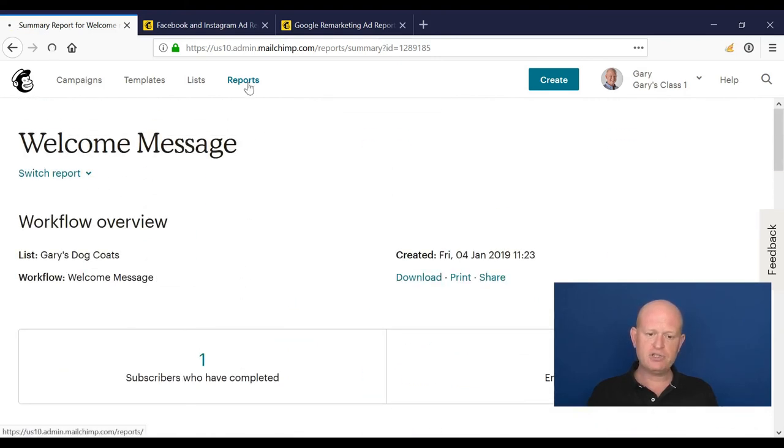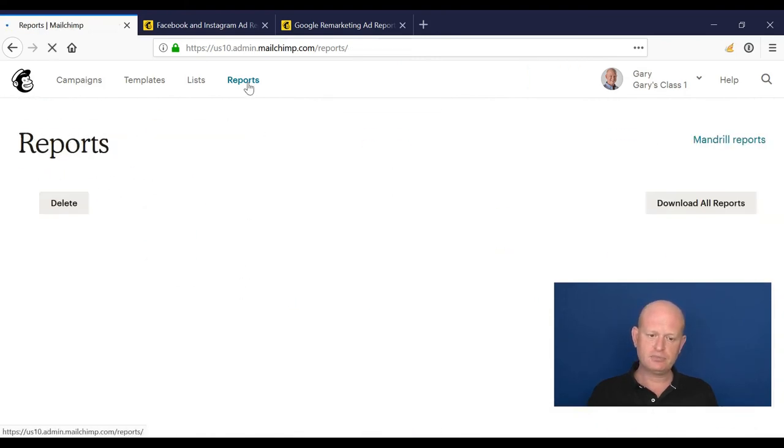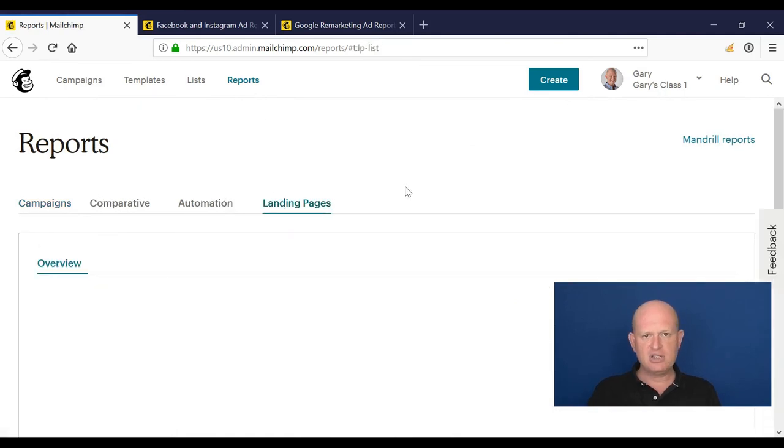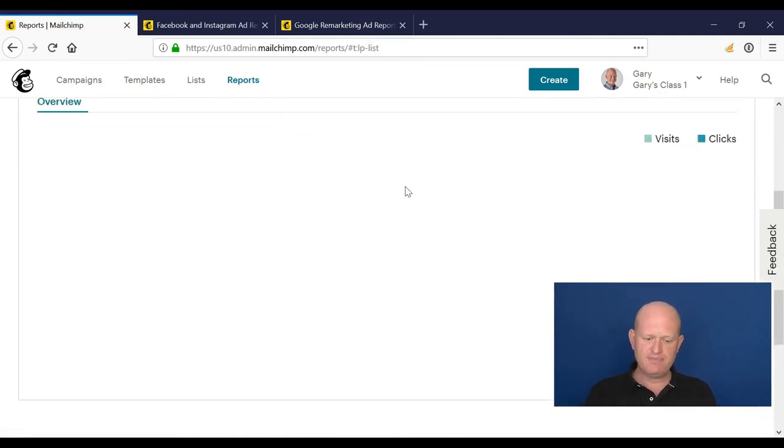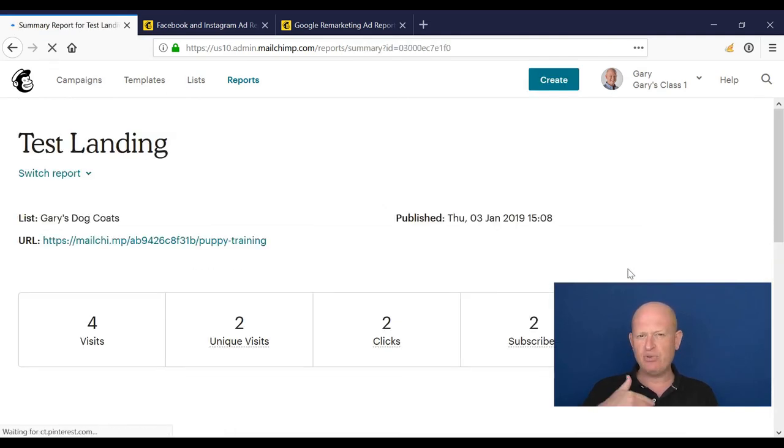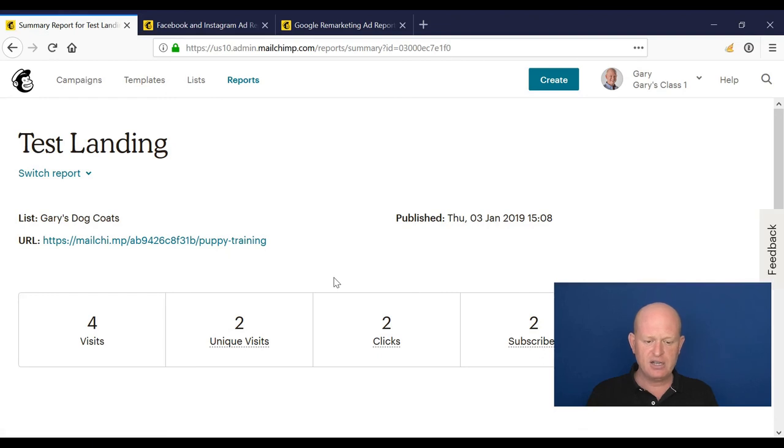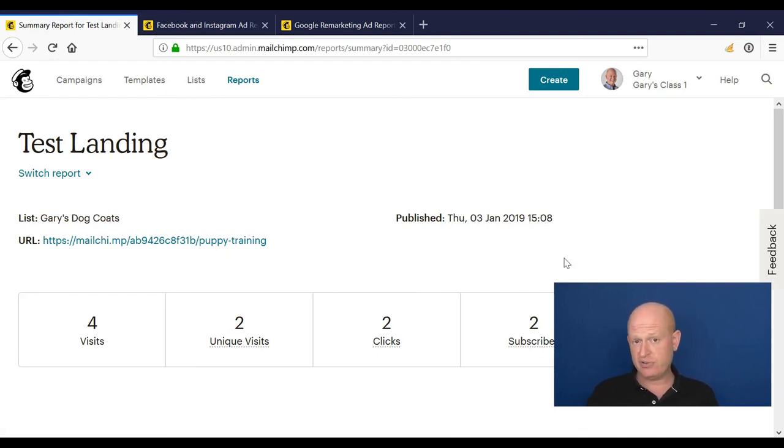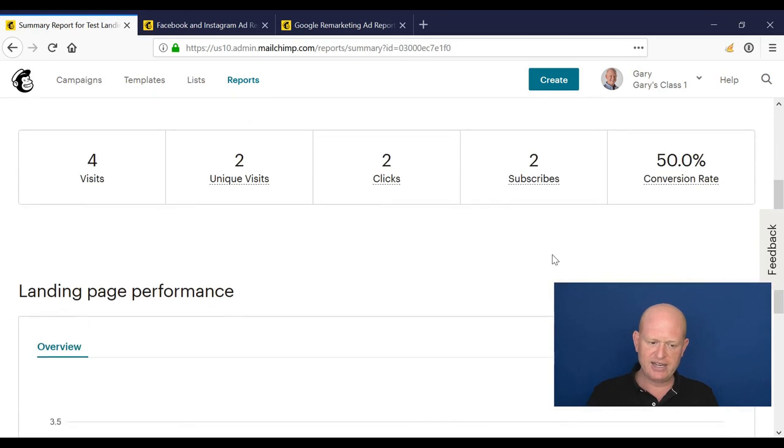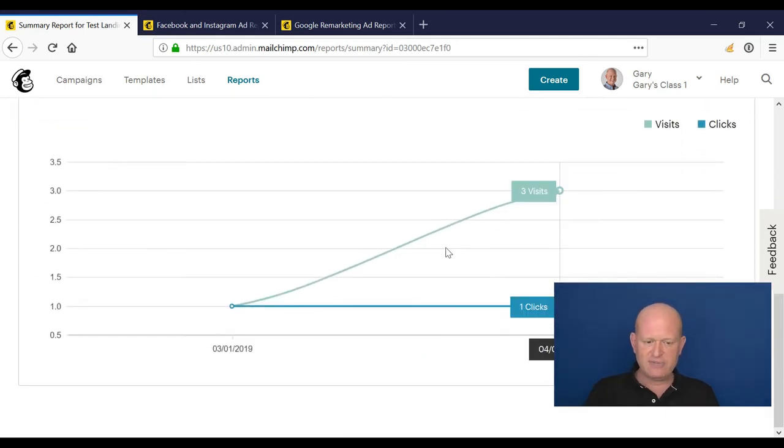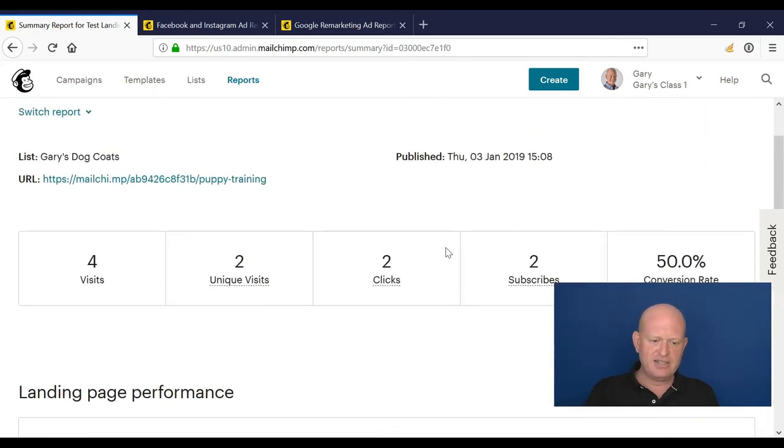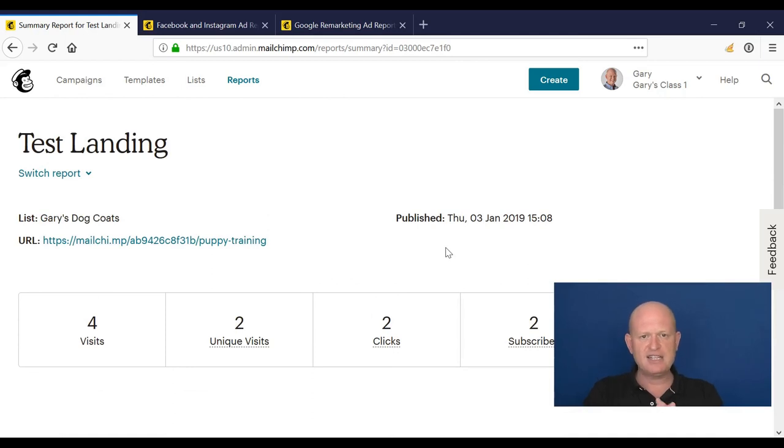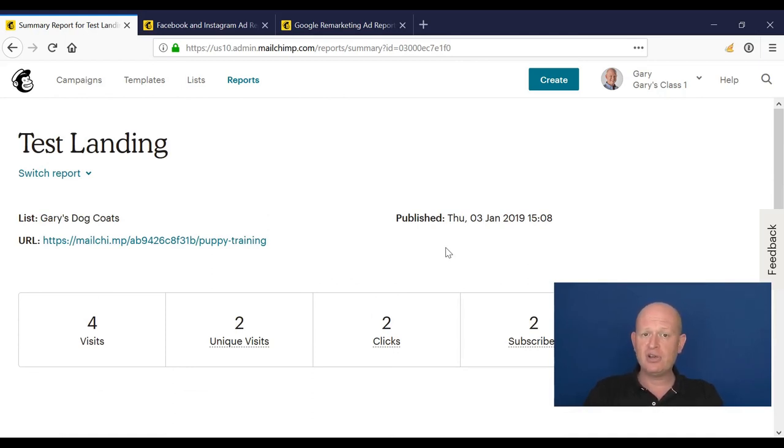And back to reports. Last but not least, for landing pages, we can see various data. I'll just click on report, and again, it's that really familiar format, which is great. How many unique visits there were, how many clicks there were, for example, our conversion rate, which is really handy. We can see various information here, and in some ways it's very similar to the campaign reports, so nice and easy to understand. So please use your reports to learn about where you're going well and where you can improve.